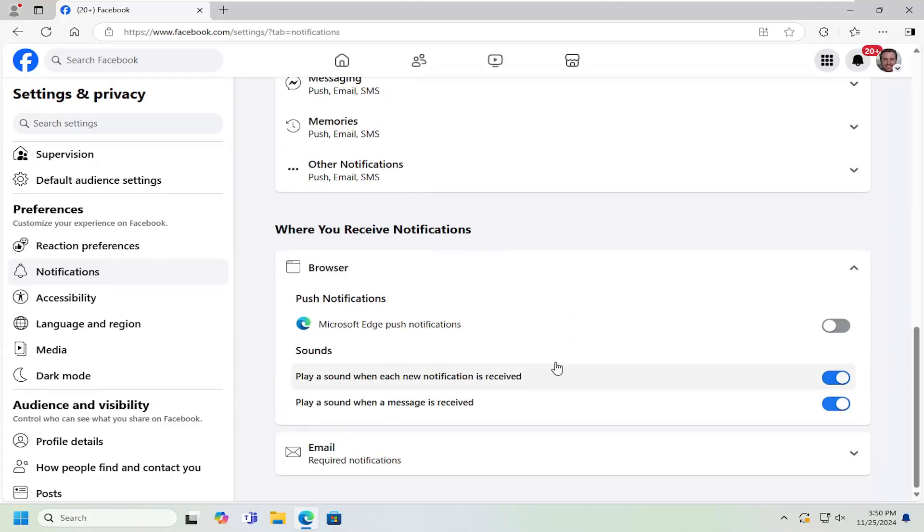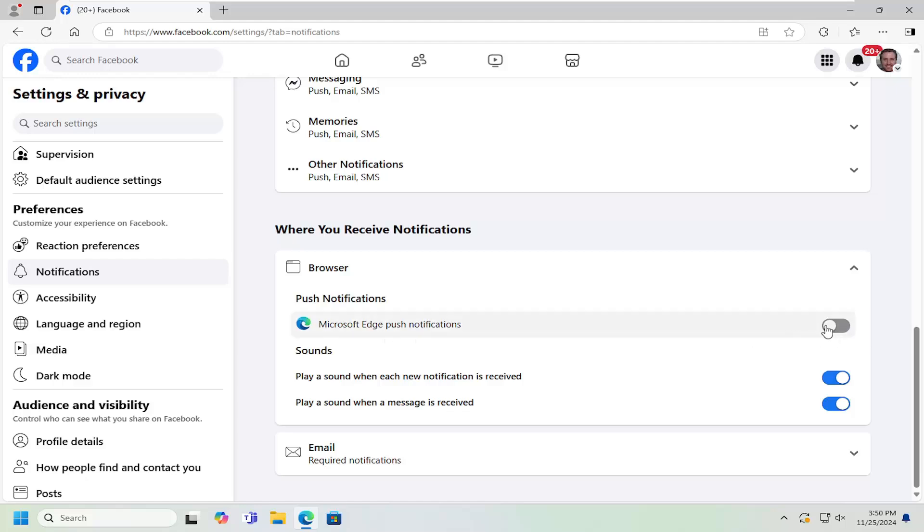Select Browser and then you can toggle the push notifications on or off for your web browser. This controls whether you want to get pop-ups or not. If it's grayed out, it's turned off. If it's blue, it's enabled.